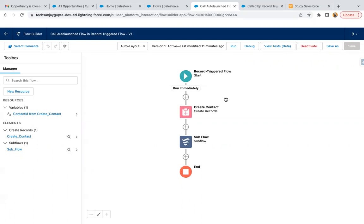still want to run that flow and give access to those fields to that user even if they don't have any FLS or object permissions, you can run your flow in system mode. But if you are